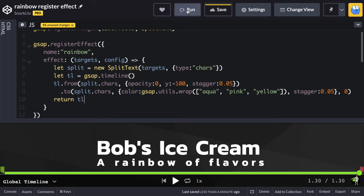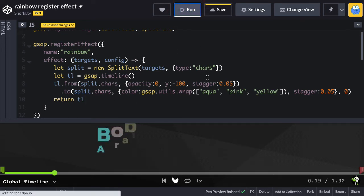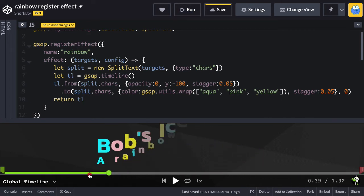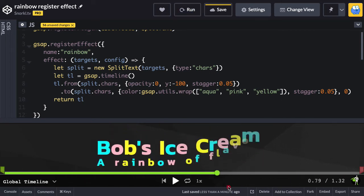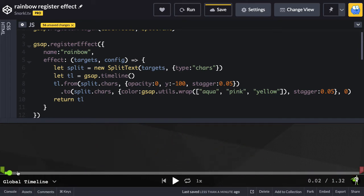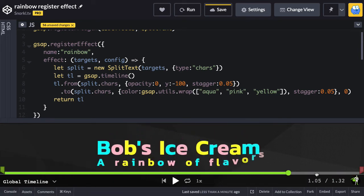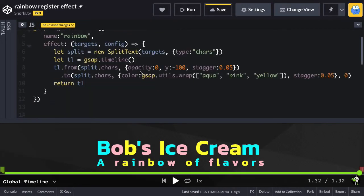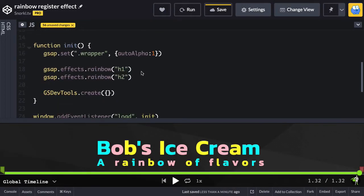Let's run — if I didn't make any typos this might actually work. There we go! We have Bob's Ice Cream and A Rainbow of Flavors. We're adding the same effect to two different headings. I've got the effect built and down here I have the effects running at the same time.